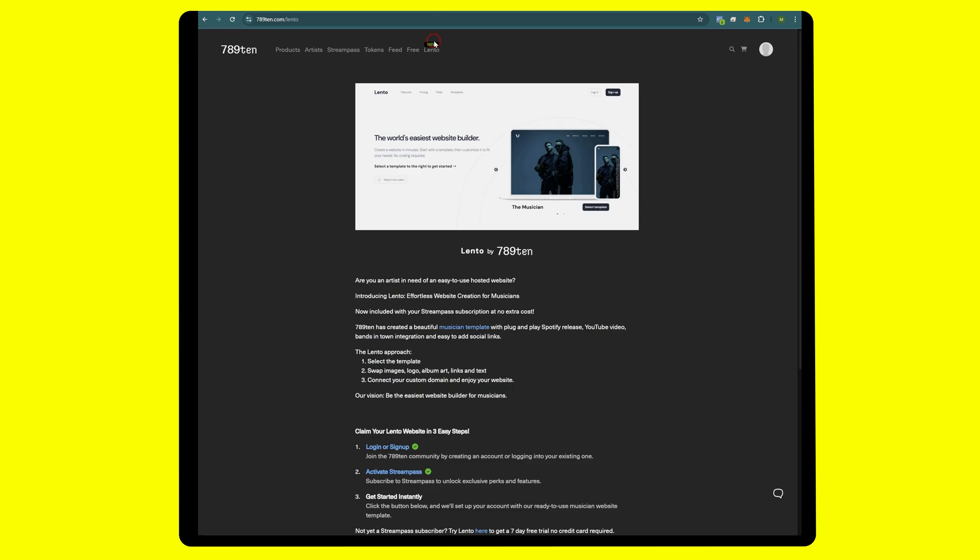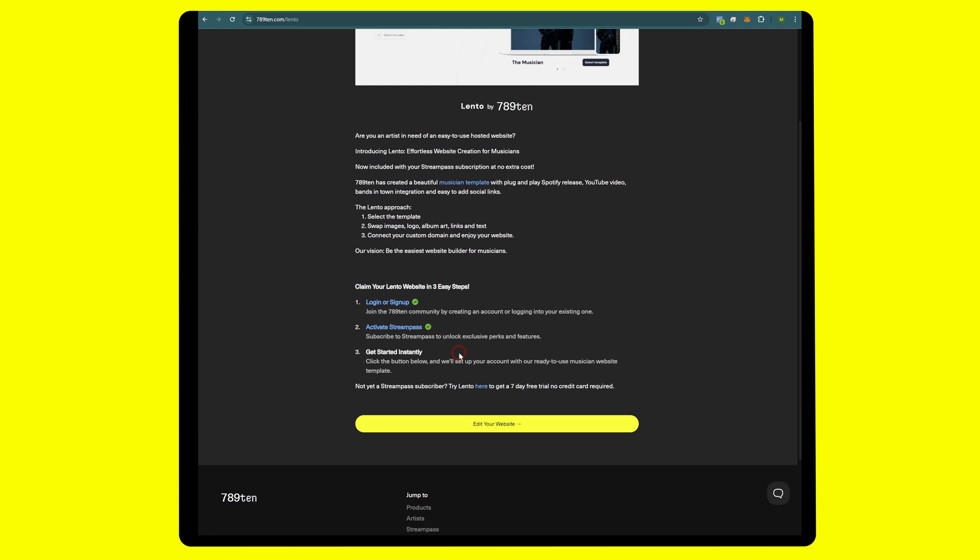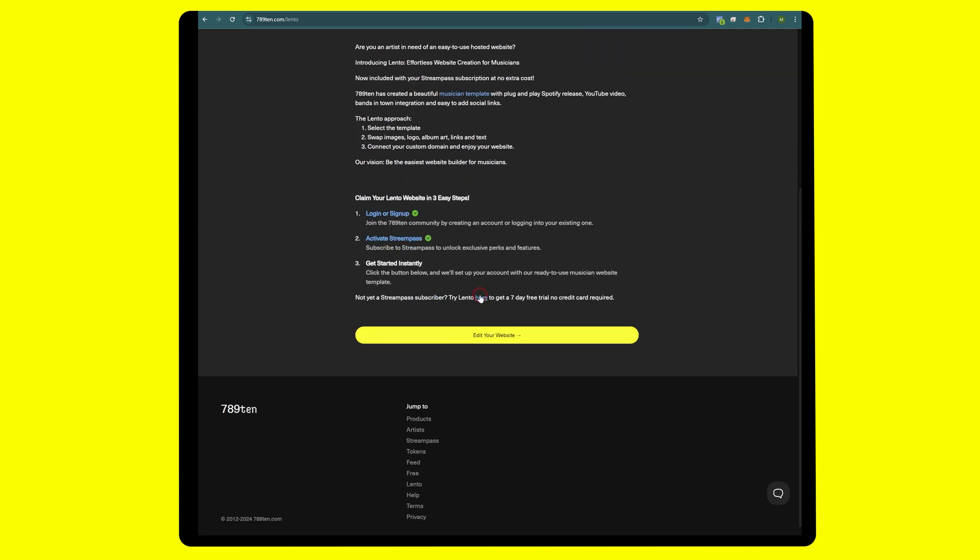Once you're on 78910 and logged in, click on Lento, then head down to the bottom here. Make sure that you're logged in and have Stream Pass activated. If you don't, you can go here for an alternate offer. Next thing we're going to head over to edit your website.